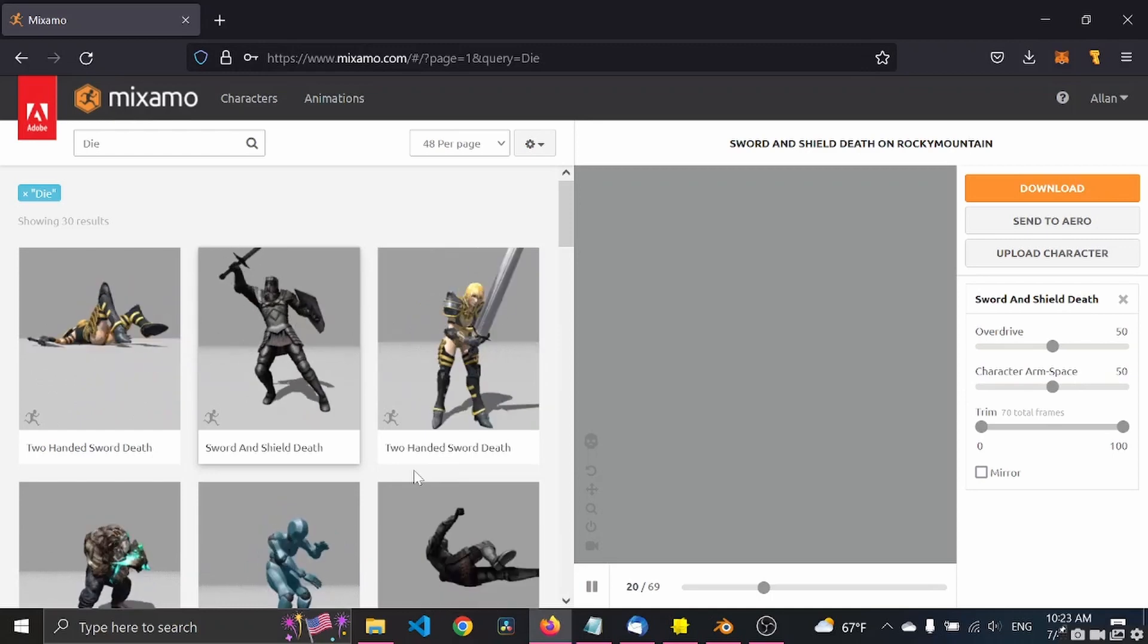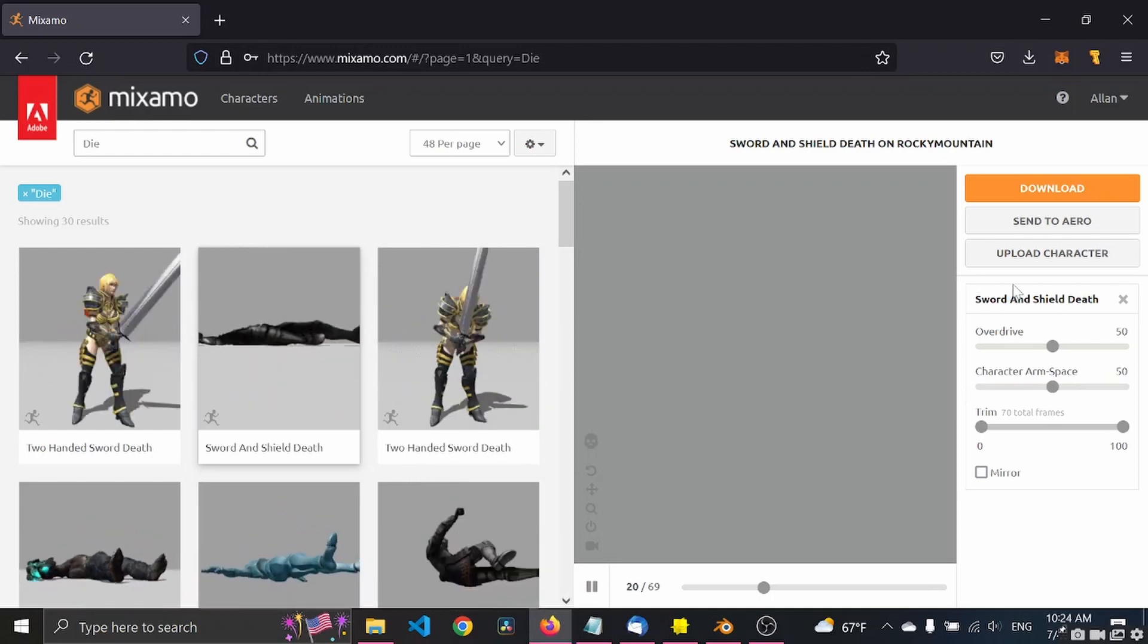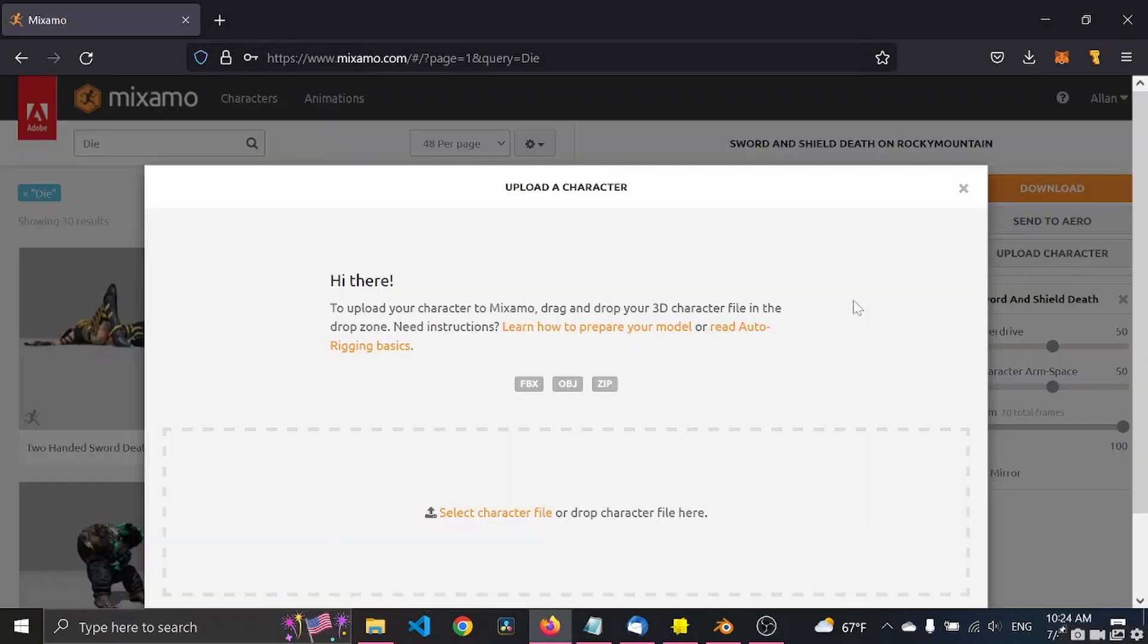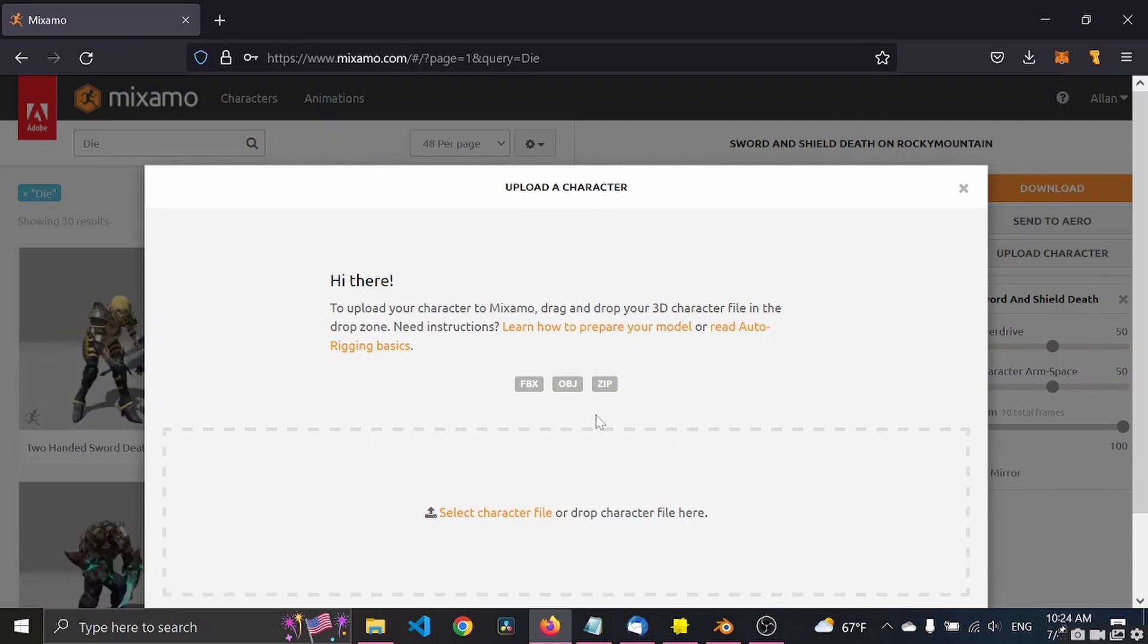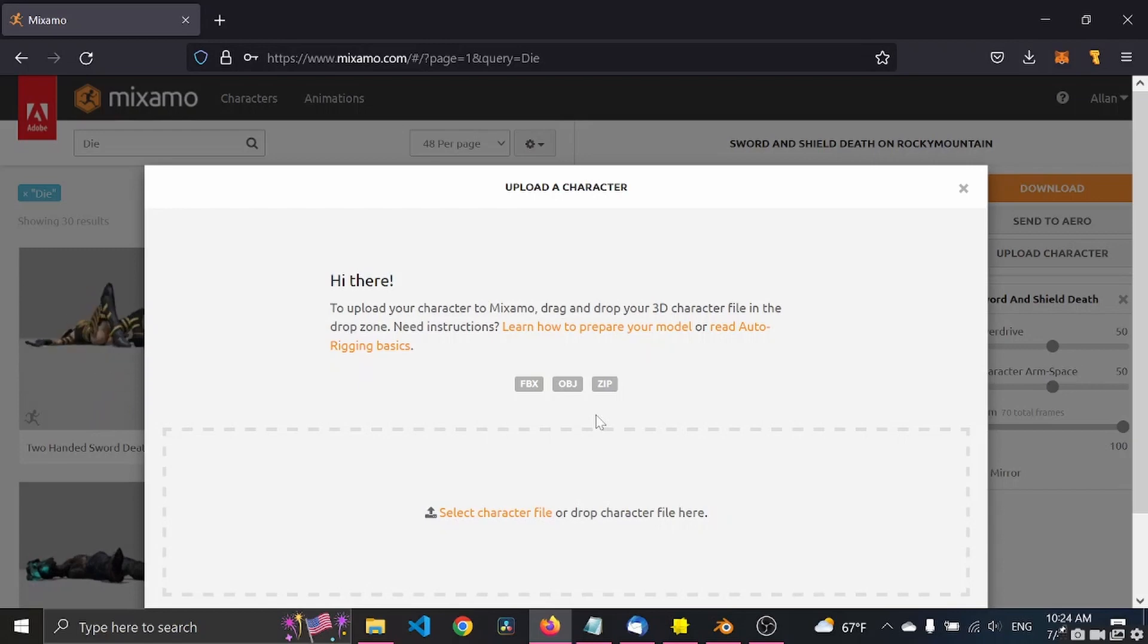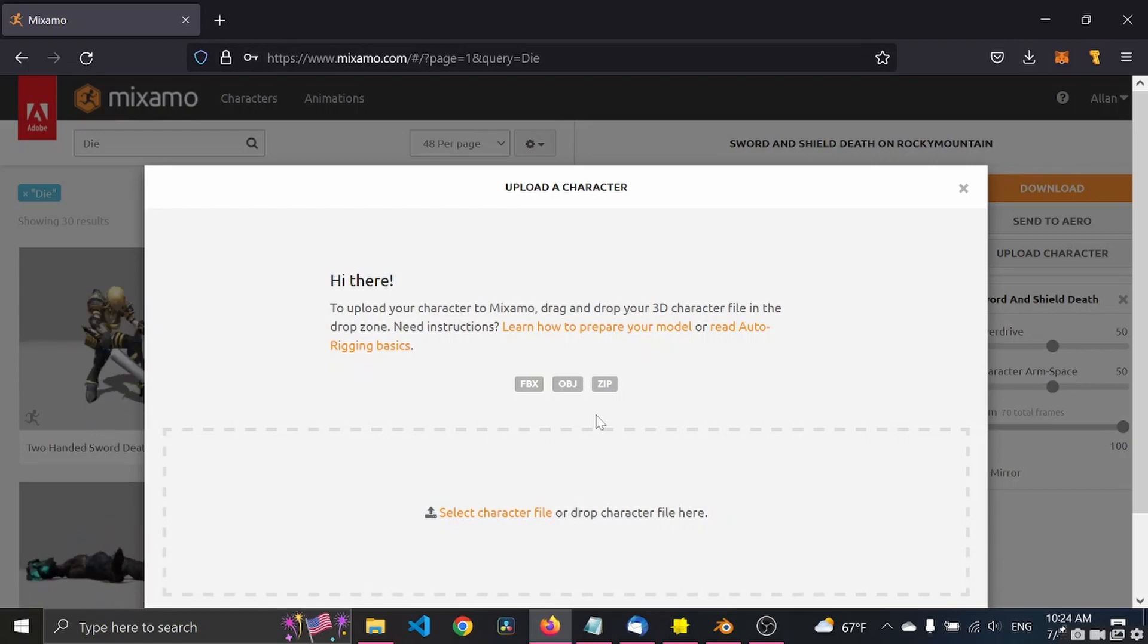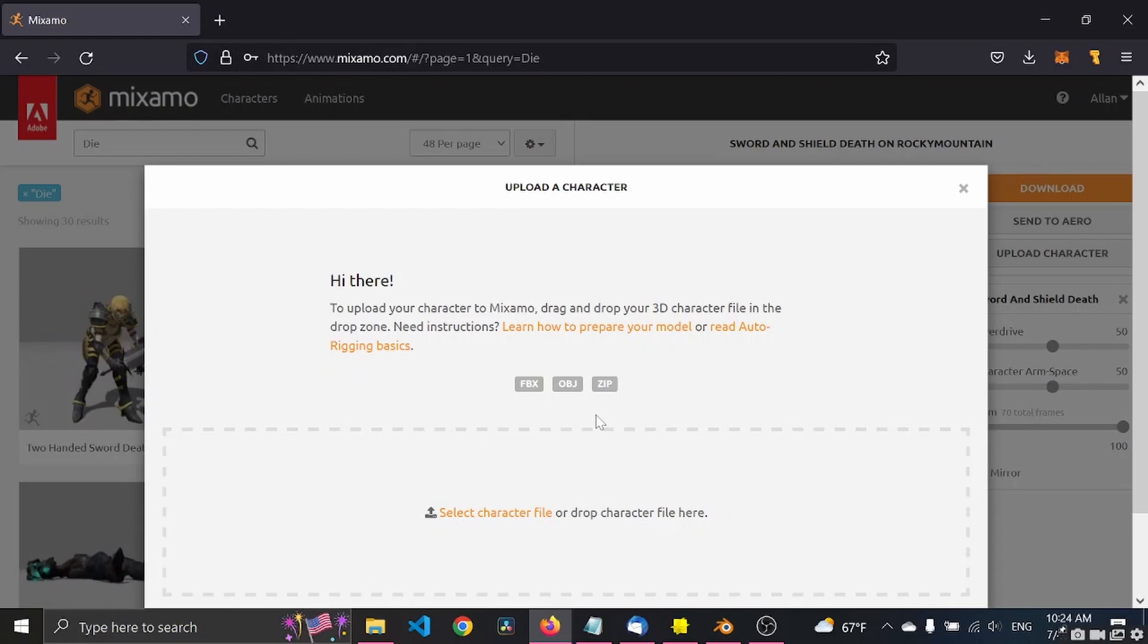Ideally it's one in a T-pose. So first you click here, upload character. I would suggest you go for the OBJ format because OBJ makes sure the model doesn't have any armature or skeleton included or anything else. It's just a clean 3D format.